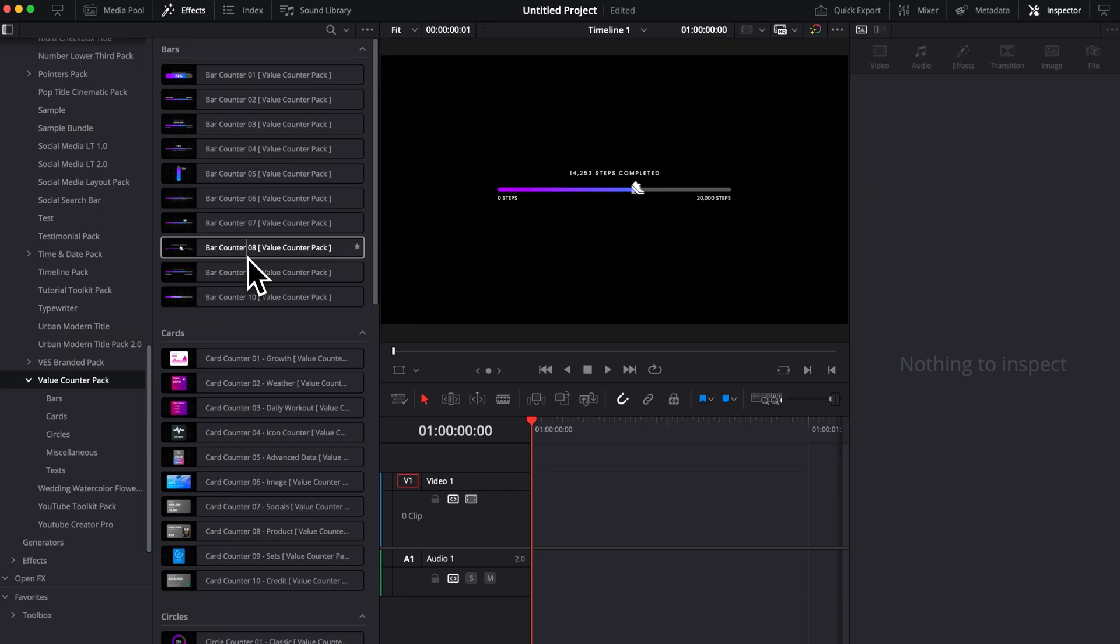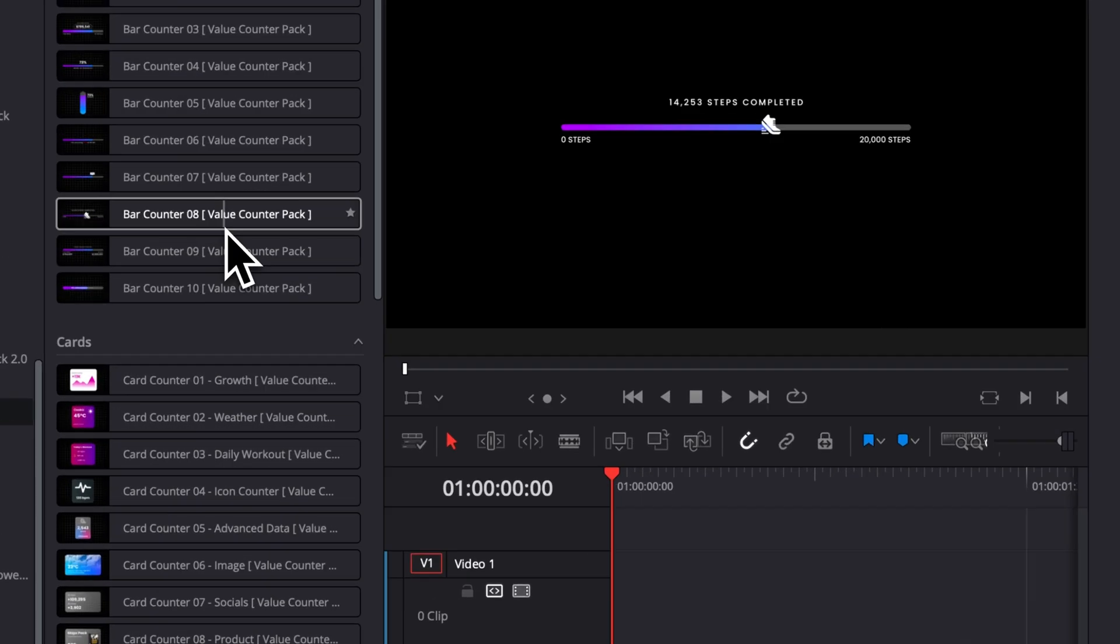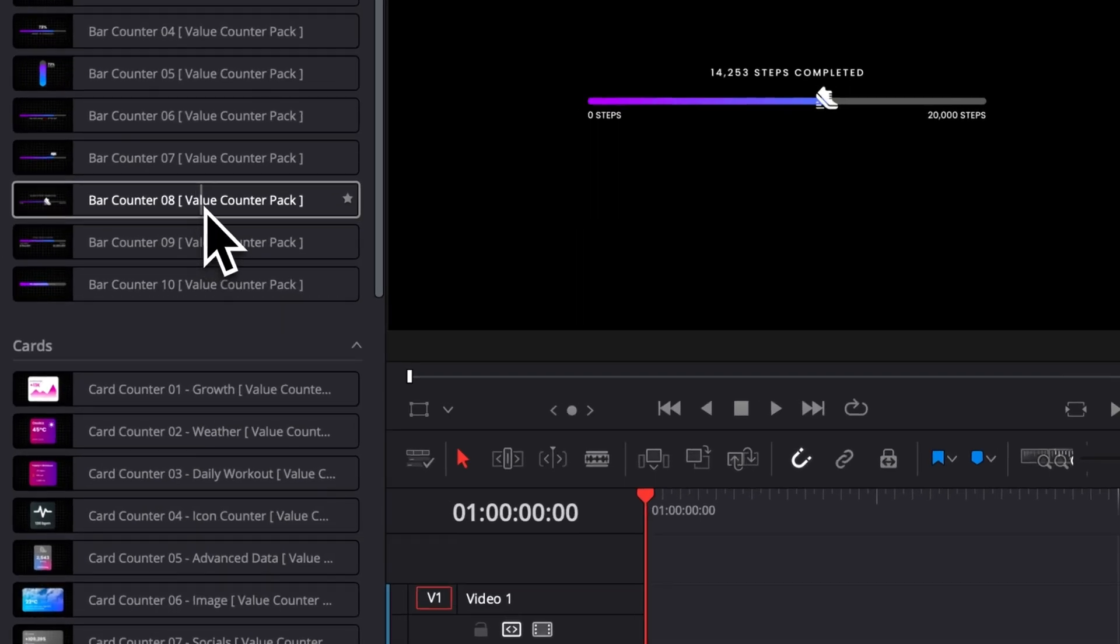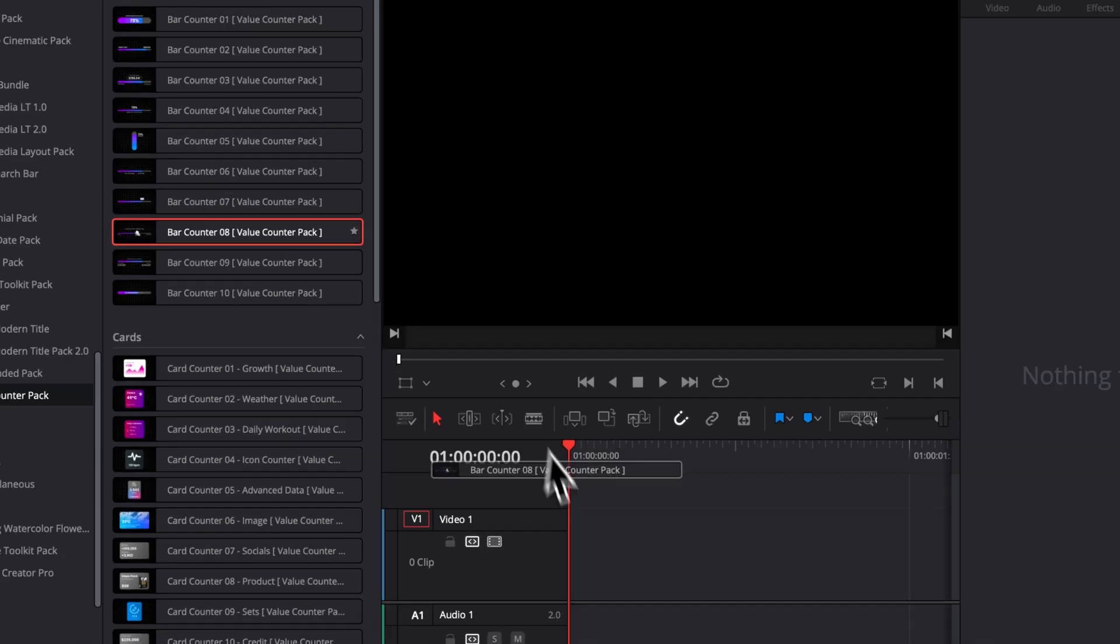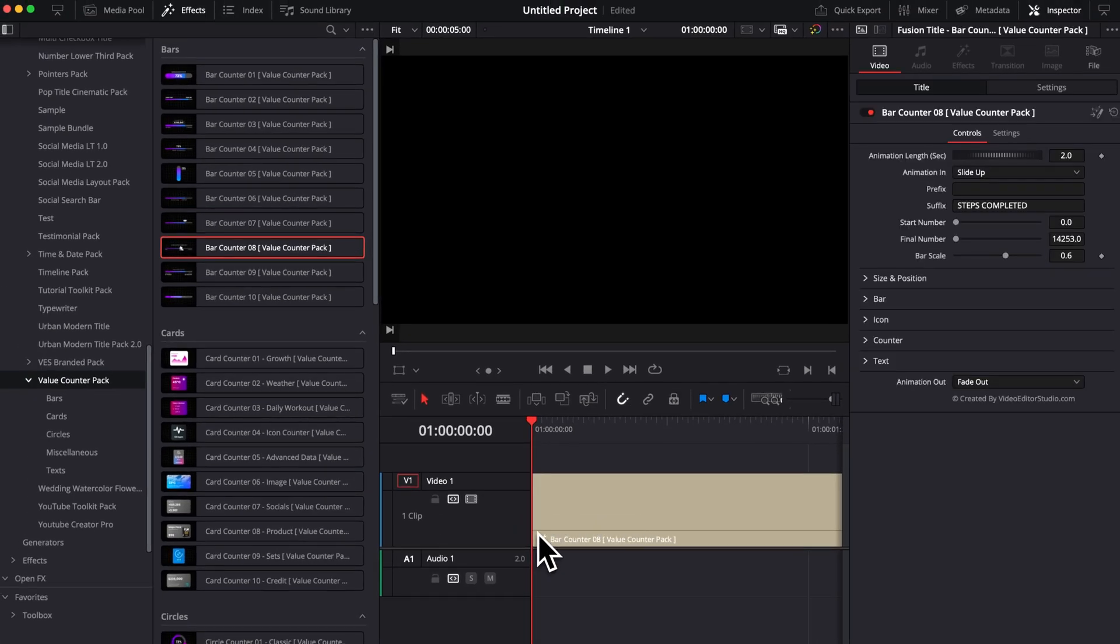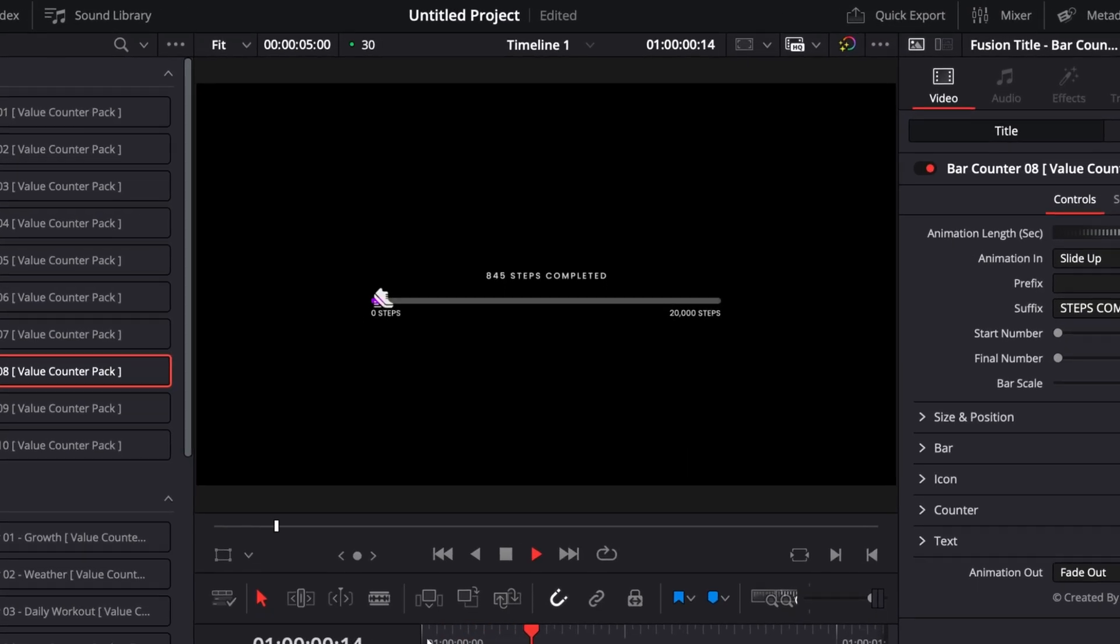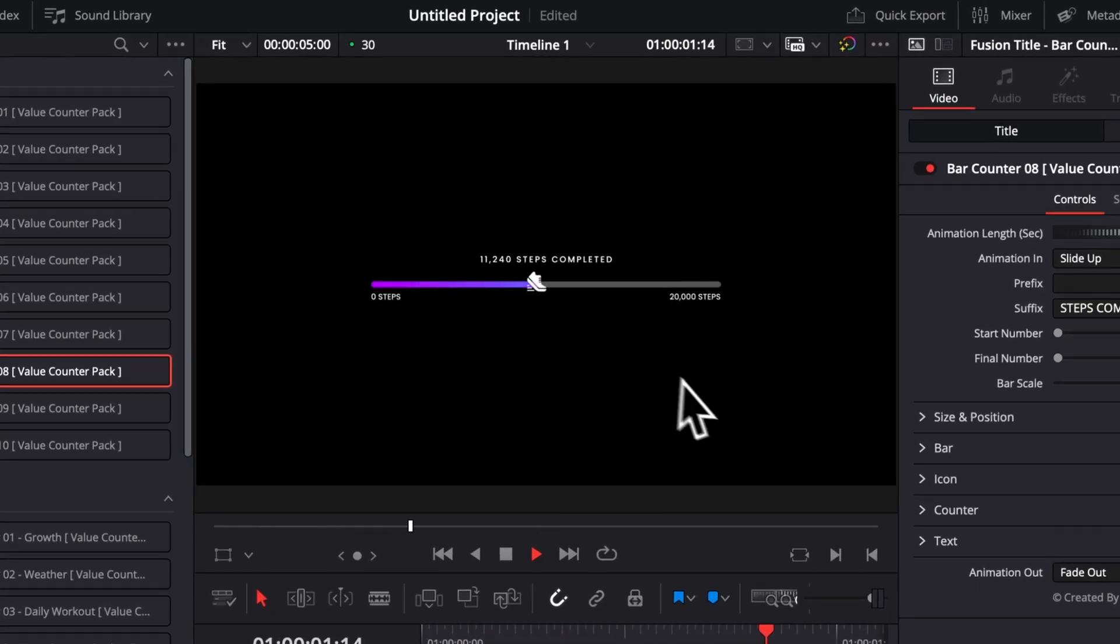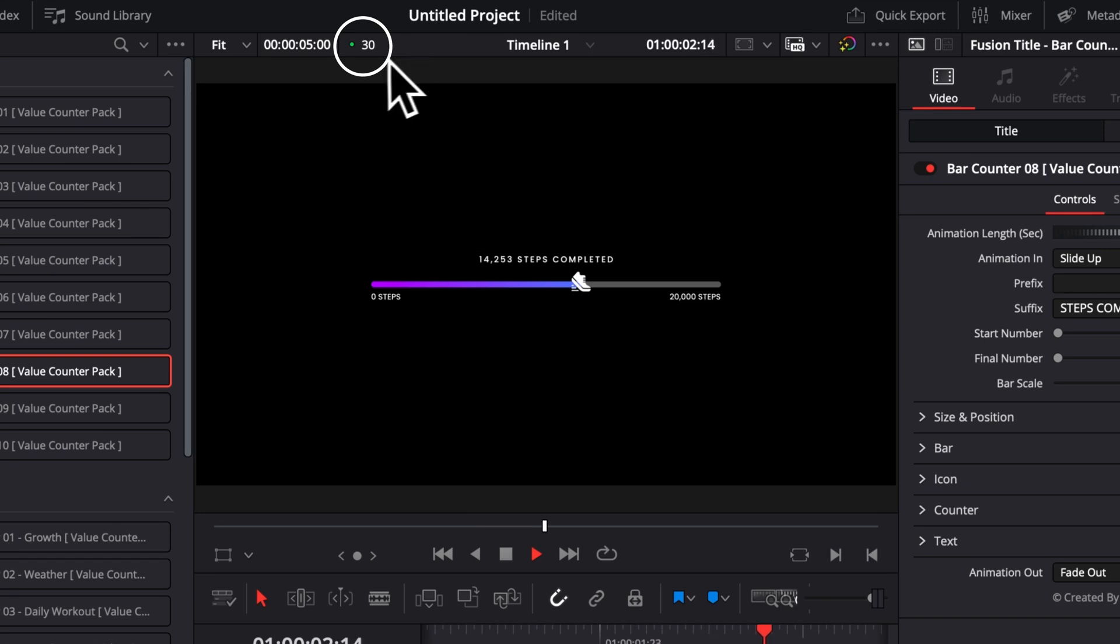So right now, let's start and use one. For example, let's start here with bar counter number eight, which we're going to take and drag it here to our timeline. Now let's play it. As you can see, everything is working fine. I'm getting 30 FPS playback, but maybe that's not going to be the case for you.